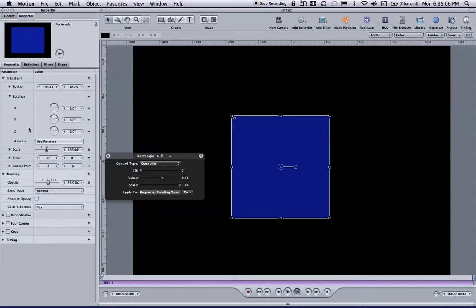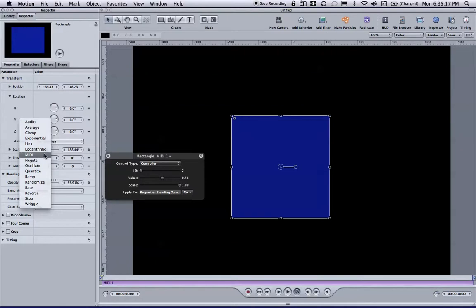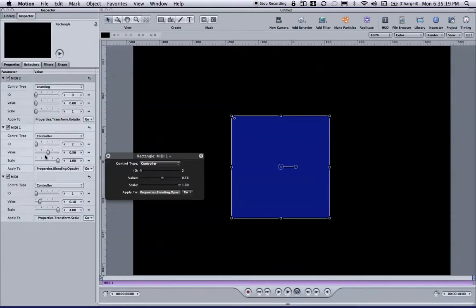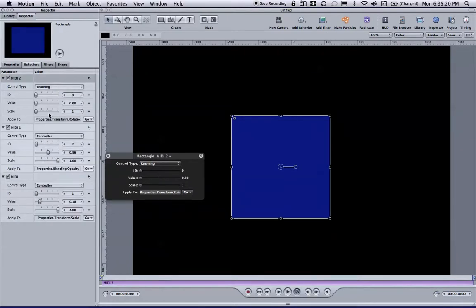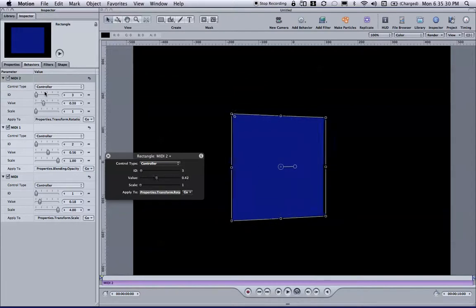Now in this case, I would like this rectangle to rotate on the y-axis. So I'm going to hover over the y, I'm going to right-click or control-click, and again, I'm going to find MIDI. And once again, motion is going to switch us to the behaviors tab to the new behavior, and it again is in learning mode until I grab the third fader. And there it is.